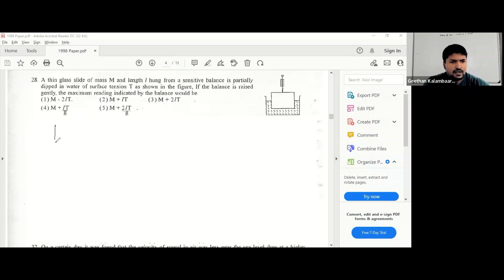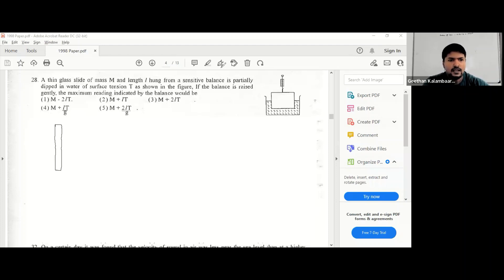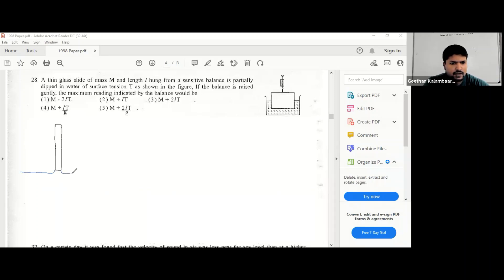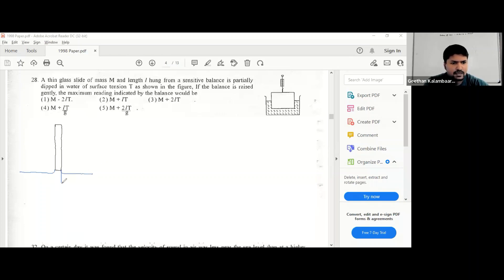When you slowly lift it, there will be a point at which the liquid surface is going to become parallel to the surface of this, so the surface tension forces will be acting directly downwards. This is water or whatever liquid to be filled.